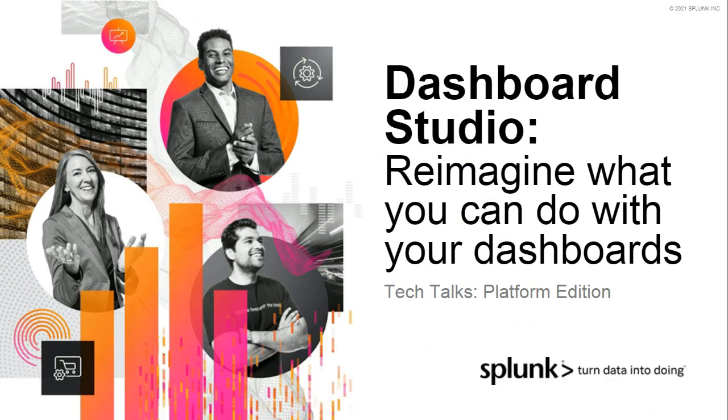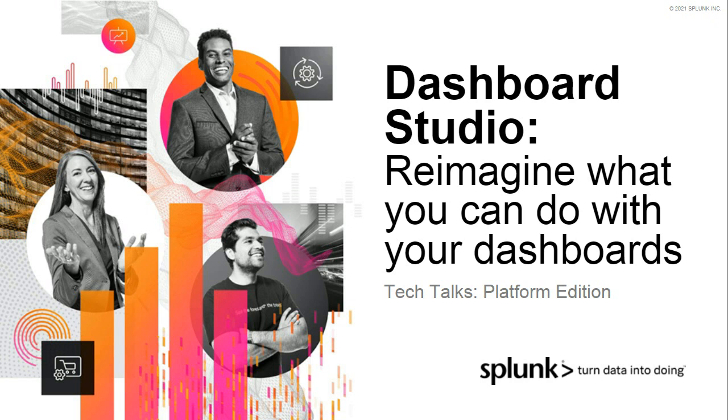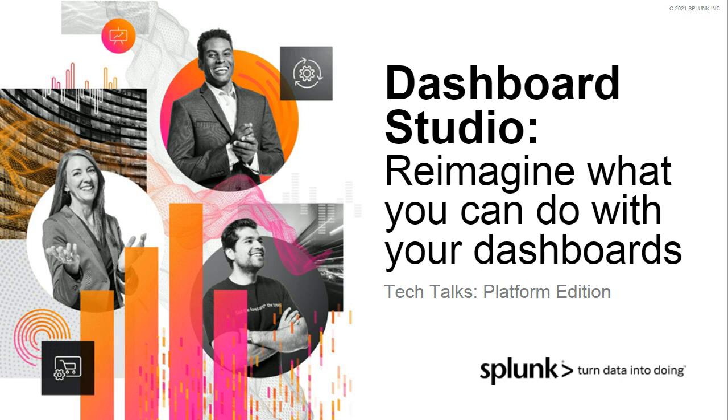Welcome to Tech Talks. Our platform edition today is focused on Dashboard Studio. Reimagine what you can do with your dashboards. Tech Talks is a series of short webinars that are deep dives for technical practitioners. We value you, our customer, and want you to continue in your Splunk journey. Our experts help create these best practices, and we want you to leverage them in your daily role.